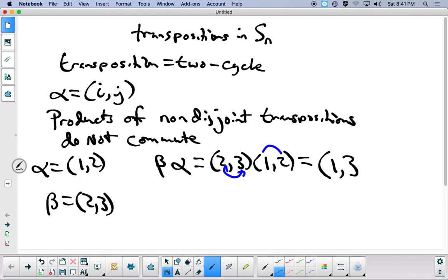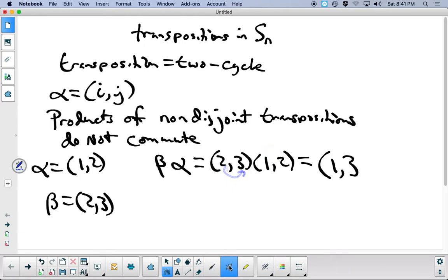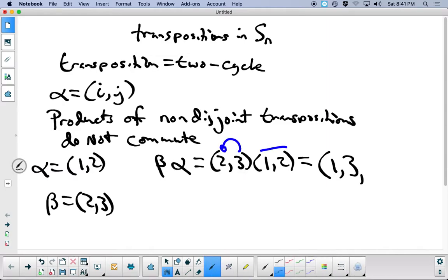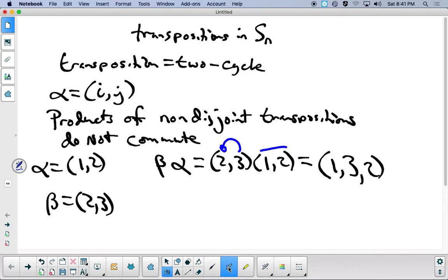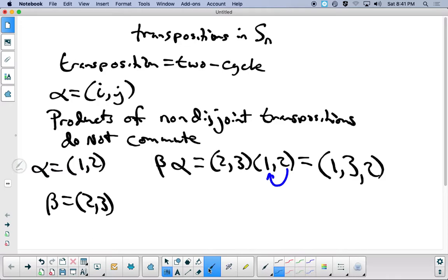Then we look at 3, and there are no 3's in alpha, so 3 goes to 2. And then 2 is going to go to 1, and 1 stays fixed, so that's what the answer becomes.